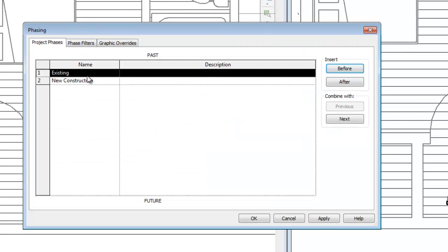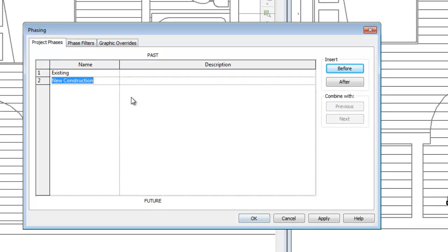The existing phase is the construction that occurred in the past, and the new construction phase, which will include both the demolition of some of the existing elements, as well as the addition of all the new construction elements.